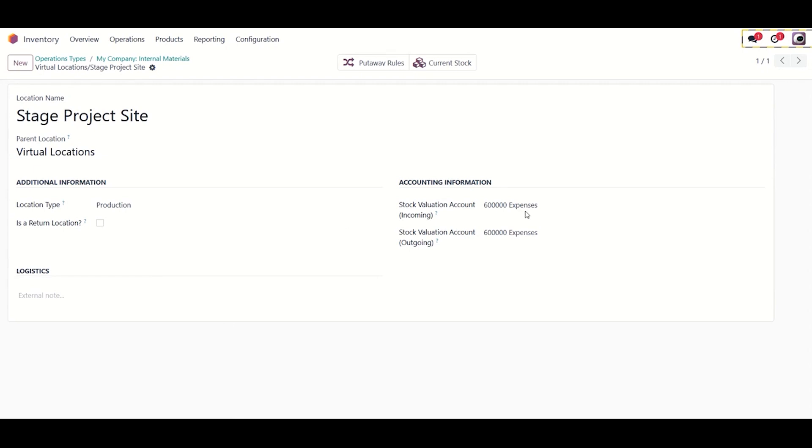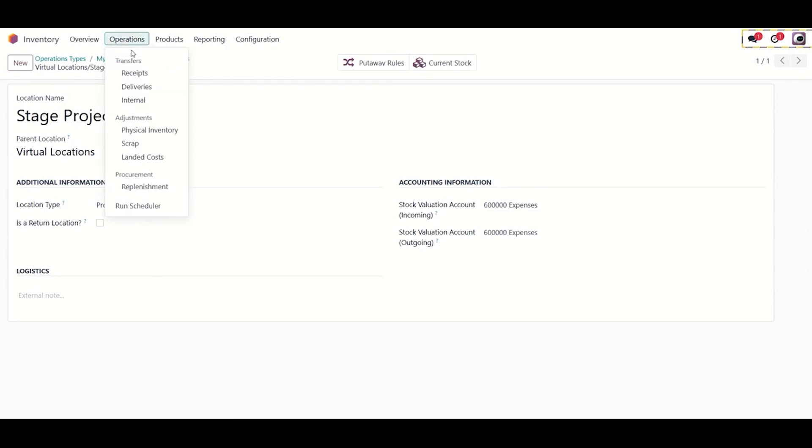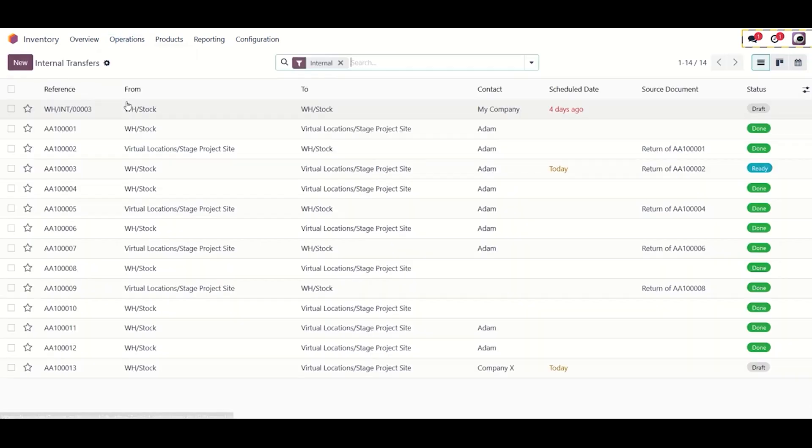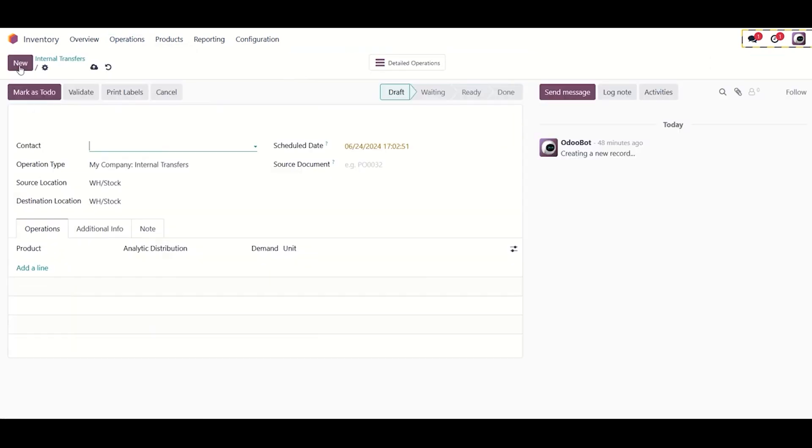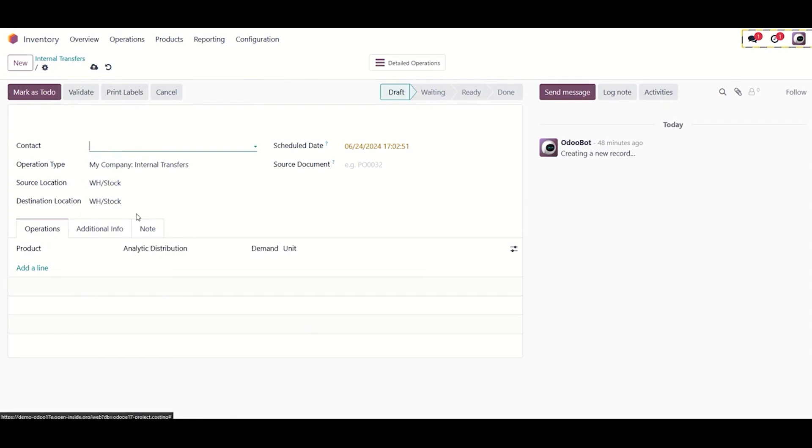The stock valuation account, incoming type, should be set to expenses. Otherwise, it won't show on the gross margin page of the analytic account, from which the costing module pulls its data. Now, create an internal transfer for the material and ensure to add the analytic account in the transfer.